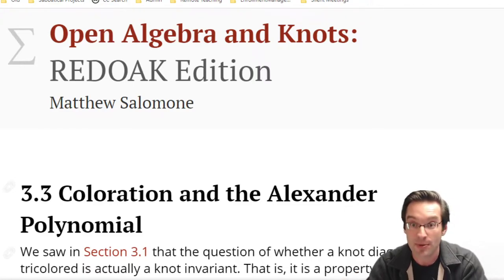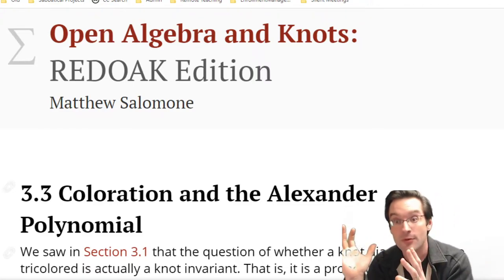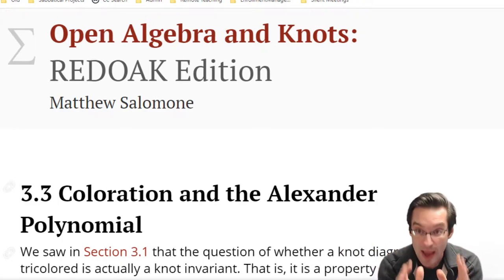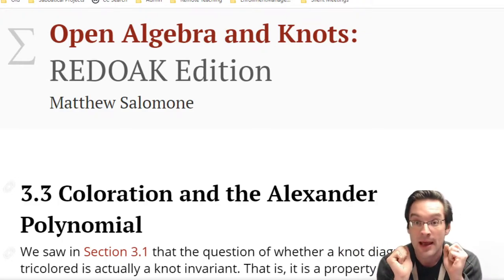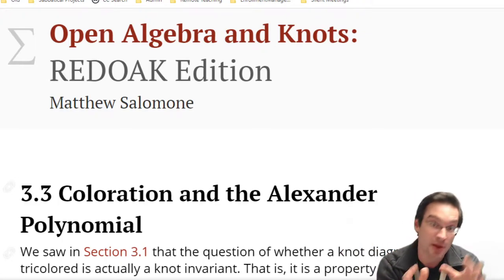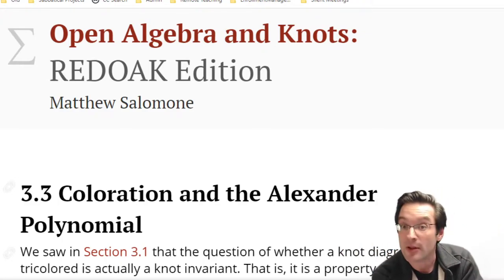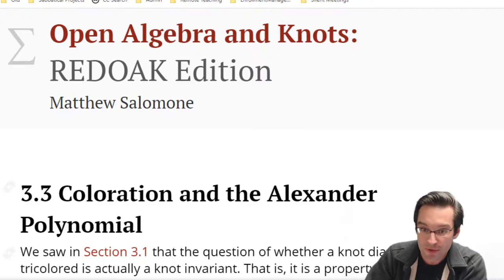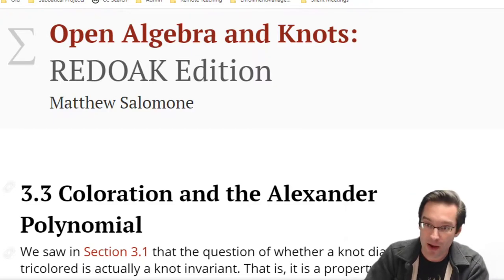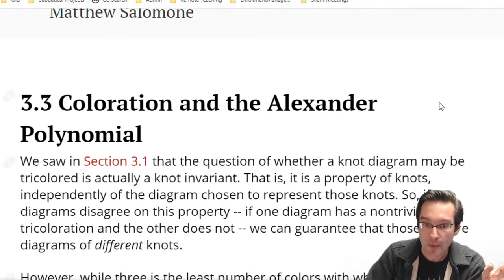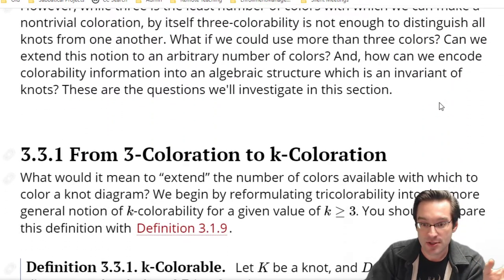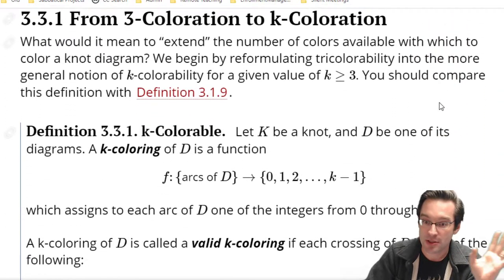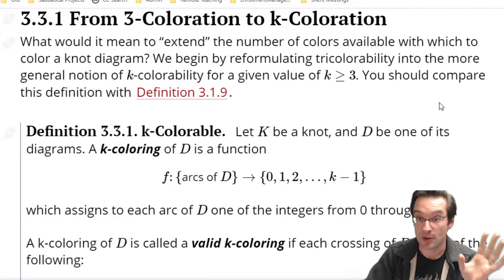Two-step process: how do we get from colors to algebra, and then how do we get from algebra to polynomial algebra? The first step is to figure out how we can make the question about coloration into an algebra question.